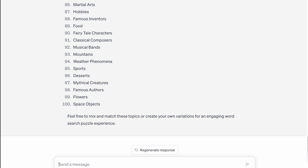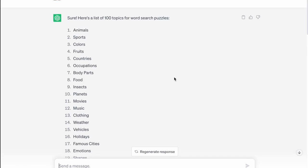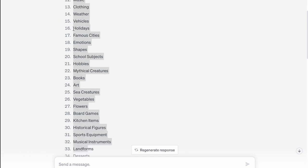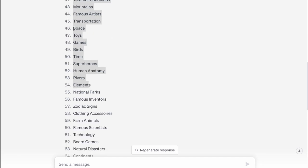What we want to do is we want to copy these words over to a text file. With this particular AI tool, you can click this clipboard which will copy the contents of that answer and you can paste it into a text file. But it does bring over the numbers, so I find it quicker to just copy and paste directly from the AI tool than it is to delete all the numbers from a text file.